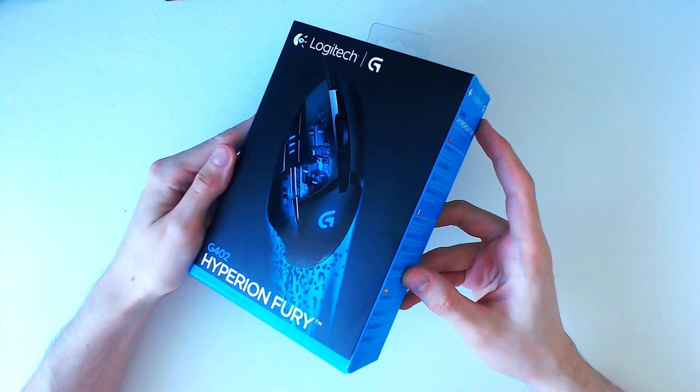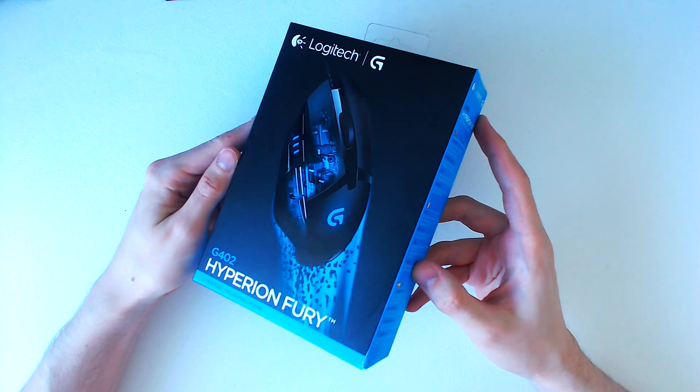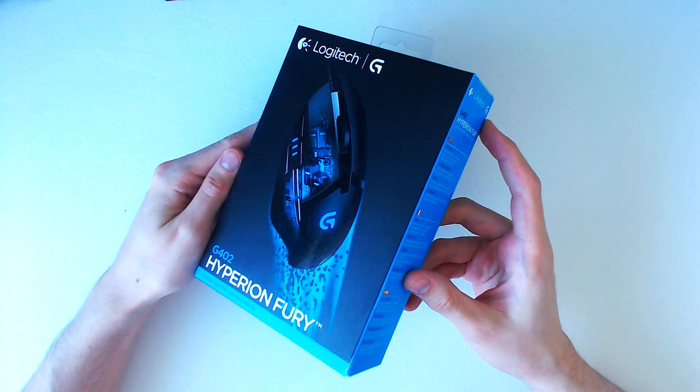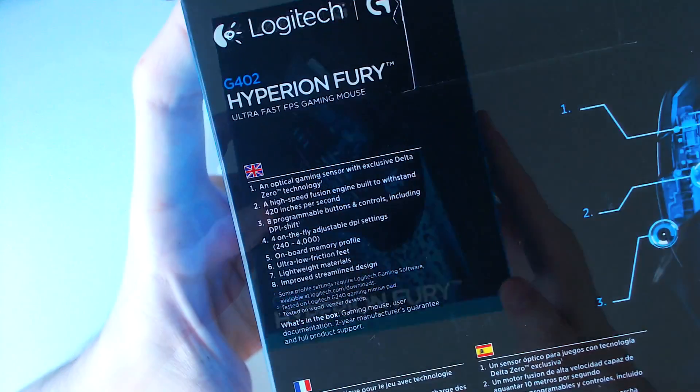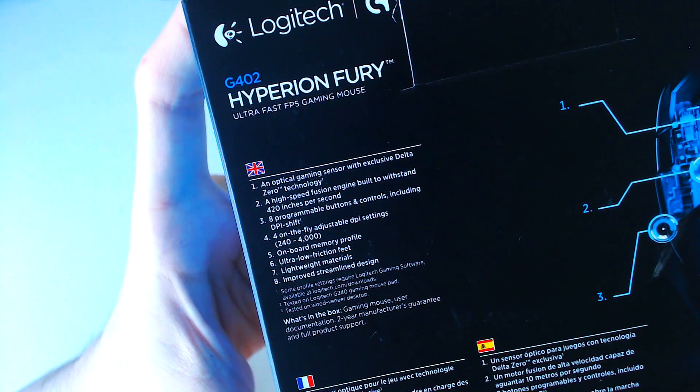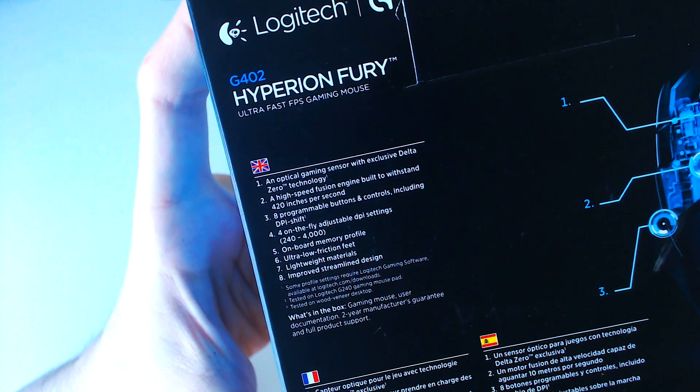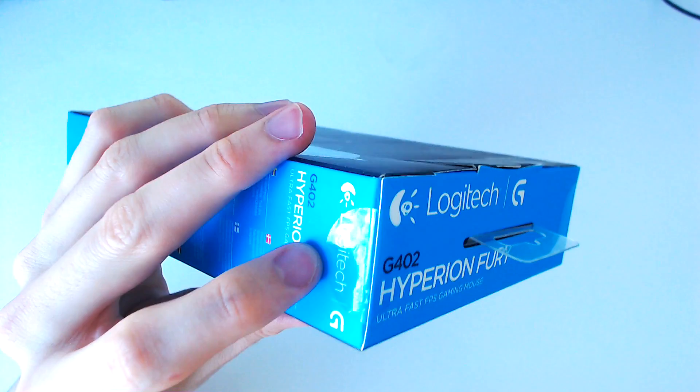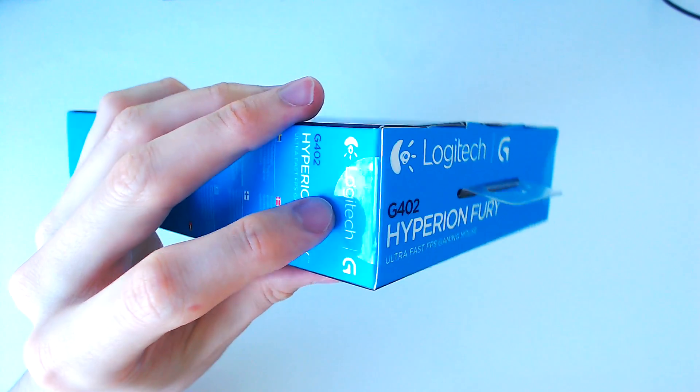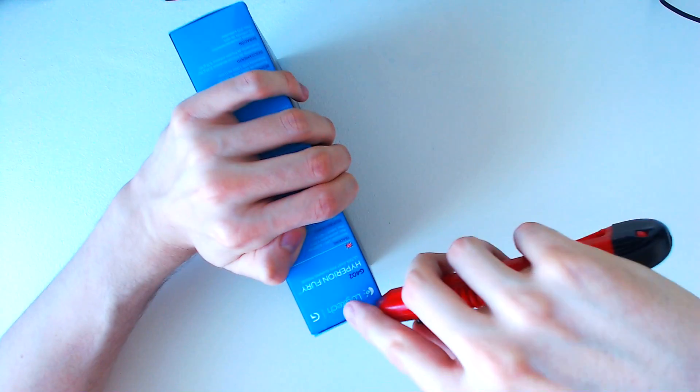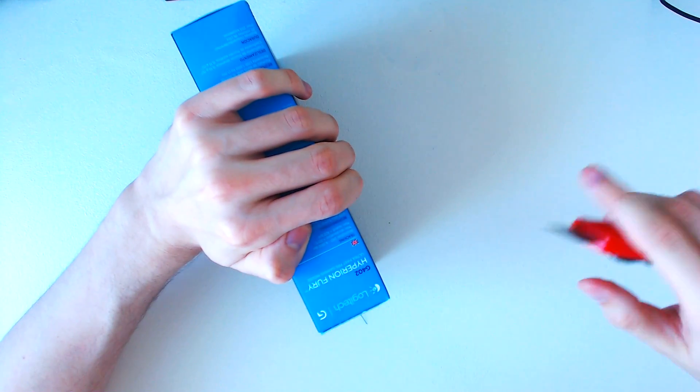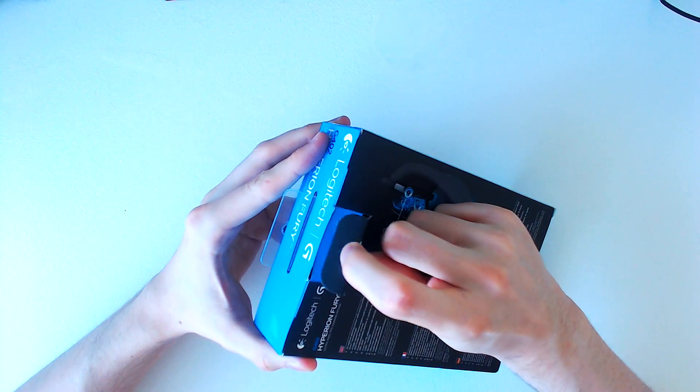The packaging is quite small and compact, with the Logitech Gaming branding on the front and product details on the back. Using the knife to break the seals on either side of the packaging, we can then begin to open the box.